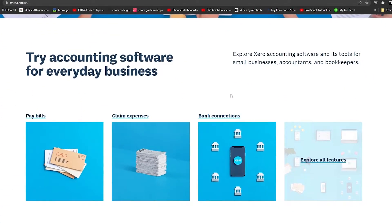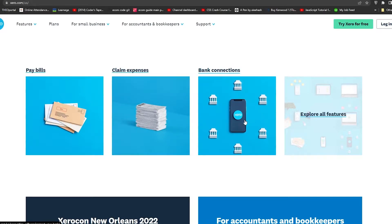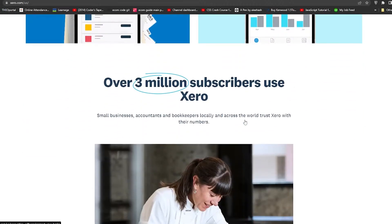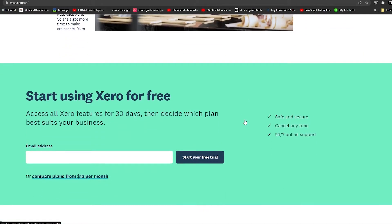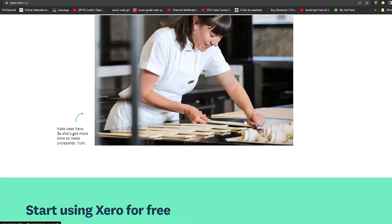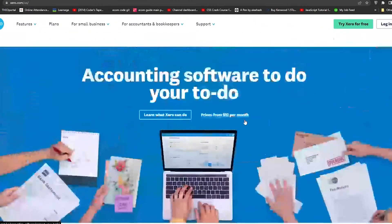When you first come onto Xero you'll see this dashboard. You can pay bills, claim expenses, and you have multiple bank connections available — for example you can connect a Chase bank account or multiple other accounts. Scrolling down, you can also see that Xero has over three million users, which is always a good sign that the software is reliable.